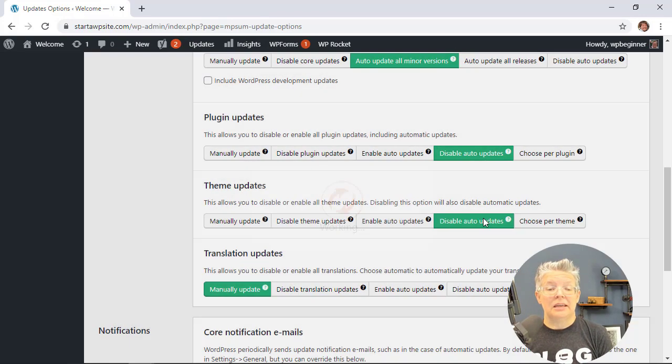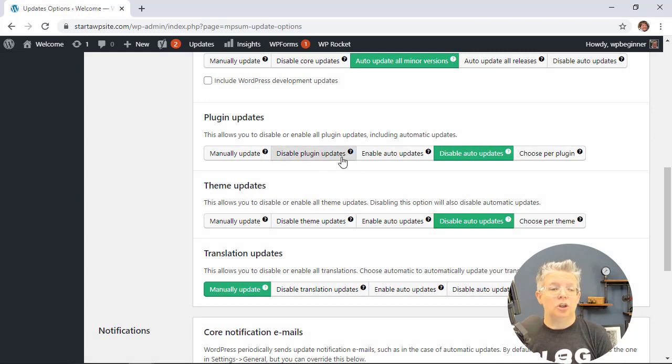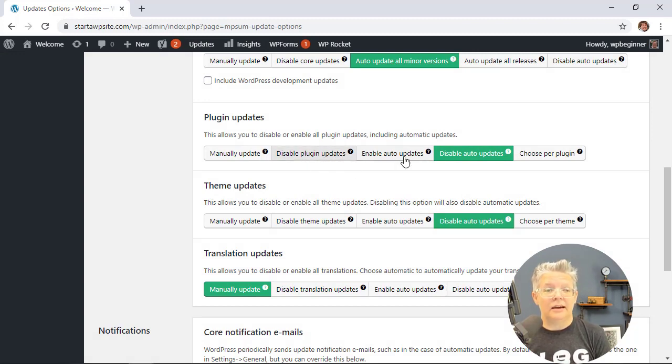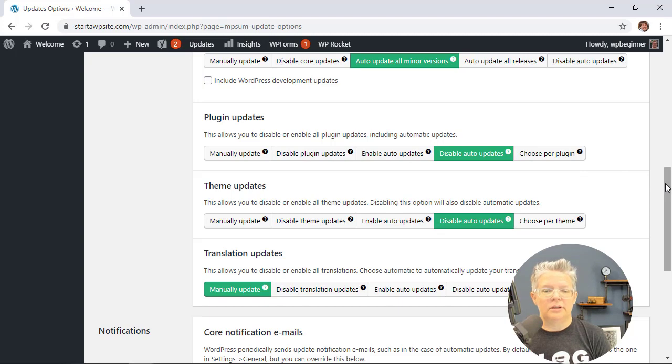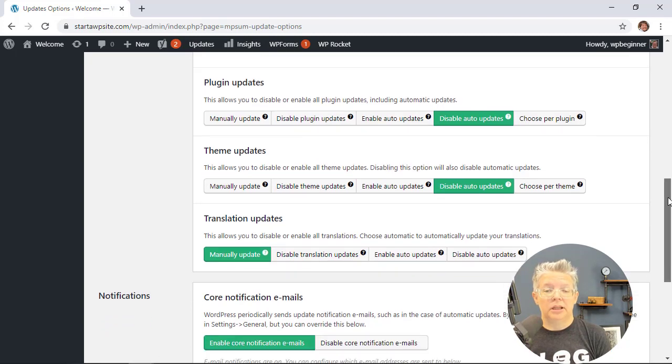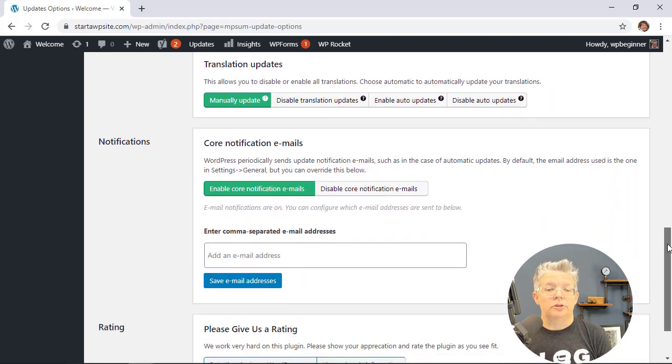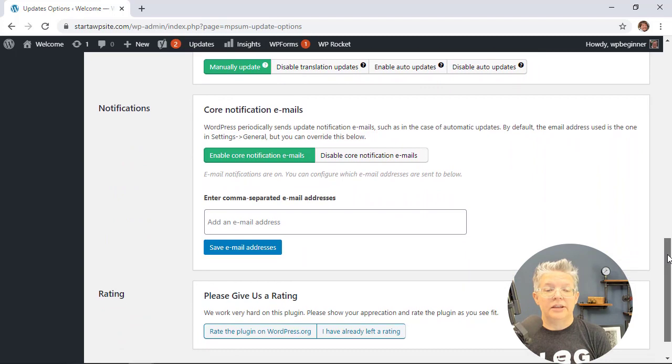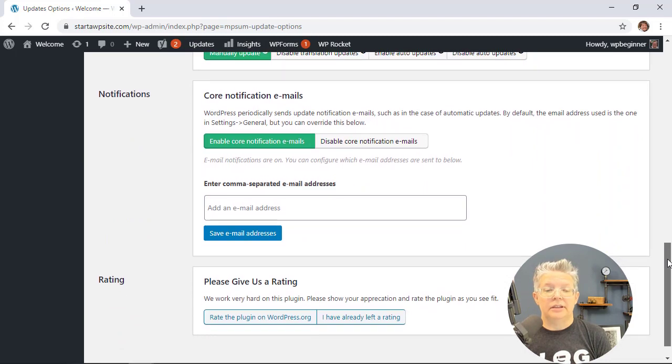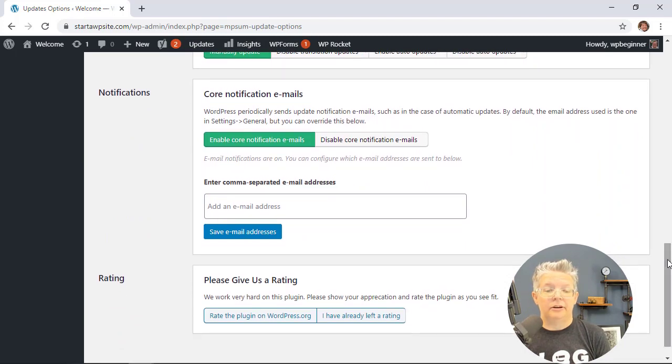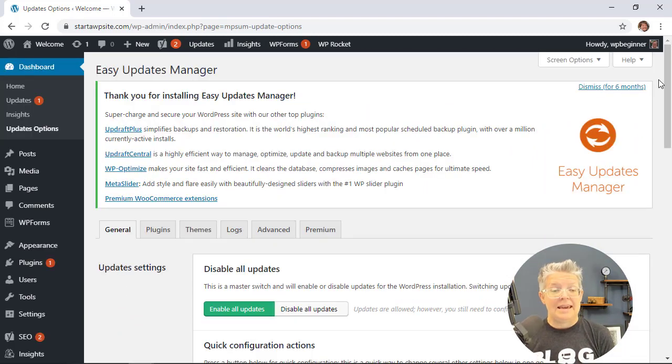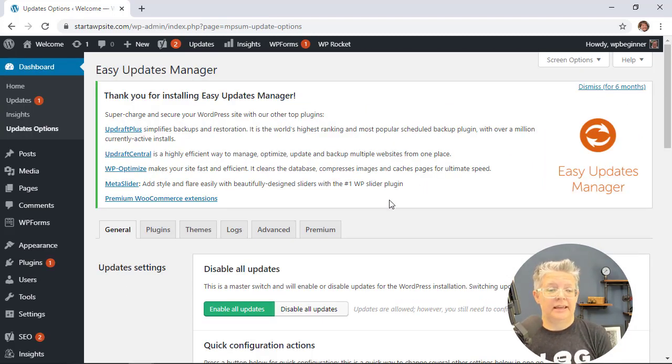If you disable the plugin updates then again you won't see any of the icons or notifications that you need to update. So for both plugins and themes you can also enable notification emails and you can add an email here as well. And now you're pretty much set for that.